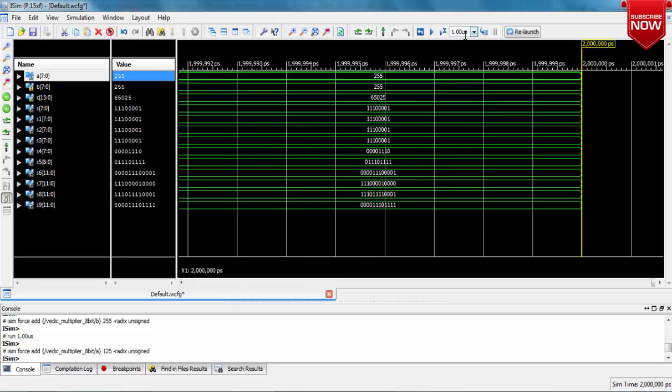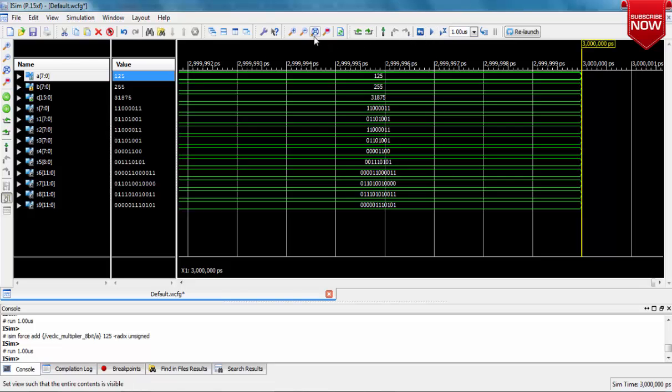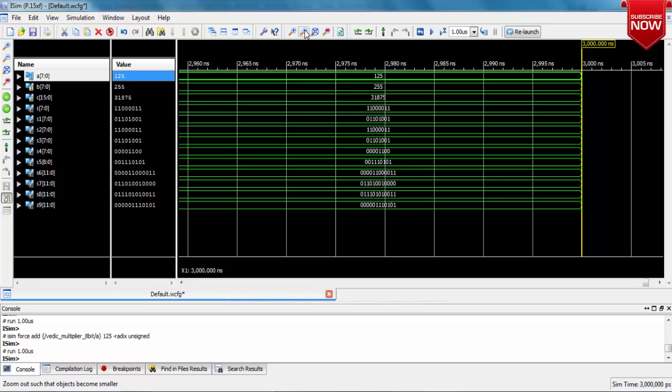This is how I've implemented the 8-bit Vedic multiplier. If you have any queries or doubts, just comment below—I will be happy to help you. Thank you for watching this video. Have a nice day, and please subscribe to the channel.